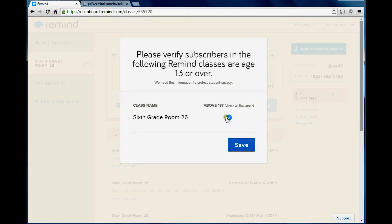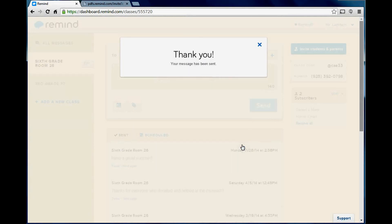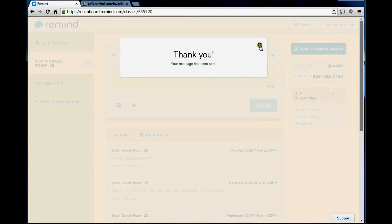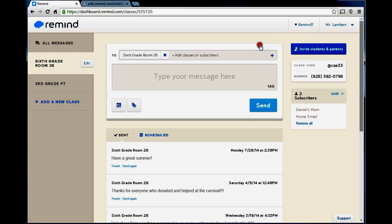It's going to verify. Do I verify that all the following remind classes are age 13 and older? Yes, this is their parents. Thank you, message has been sent.